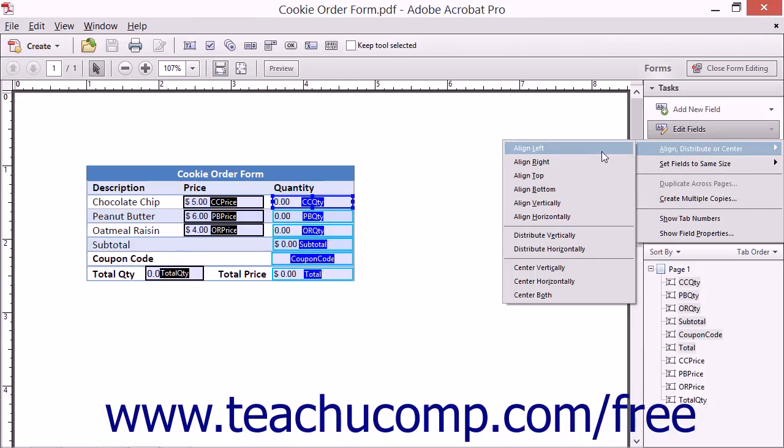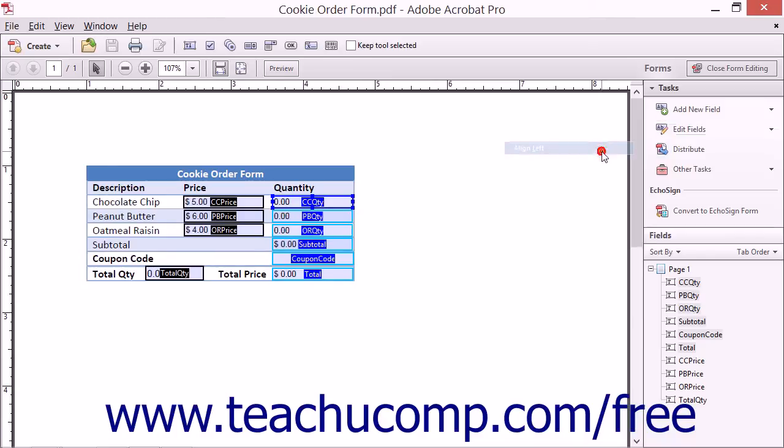Then select the command to execute in the side menu of Command Choices that appears to align, distribute, or center the selected fields within the form.